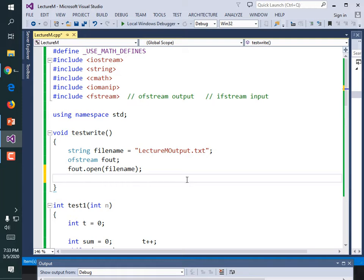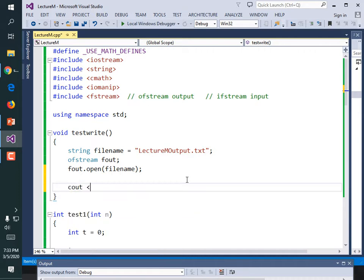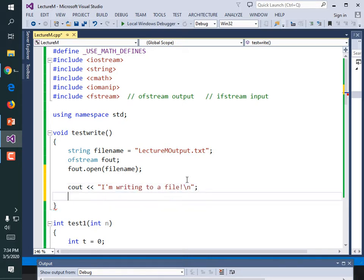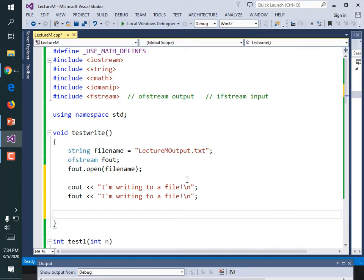To write to a file, instead of cout you use fout: fout << "I'm writing to a file!\n". And anytime you're done with a file, you immediately need to close it. I'm sure you've run into the situation where you're trying to open a file and it says the file is in use by another application. So always close a file as soon as you are done with it — fout.close().